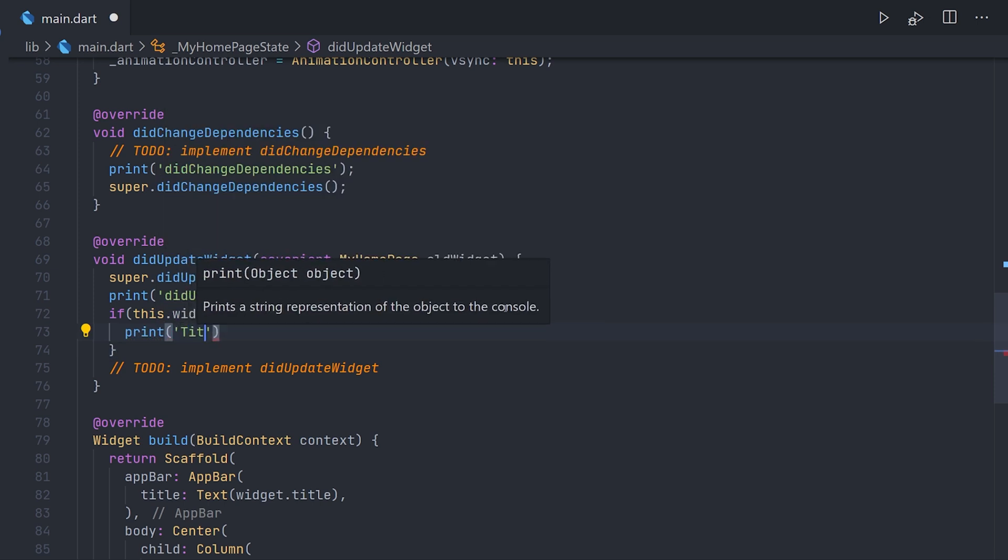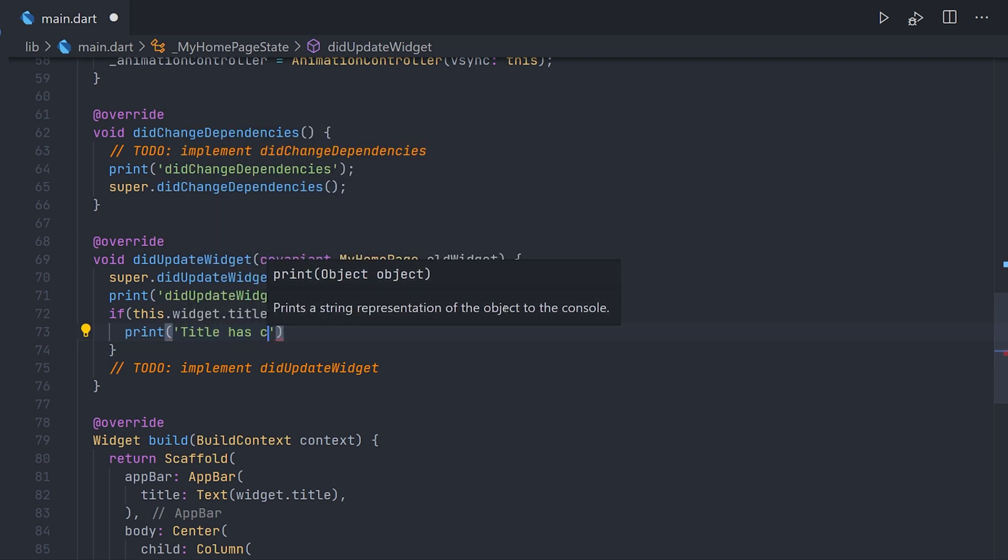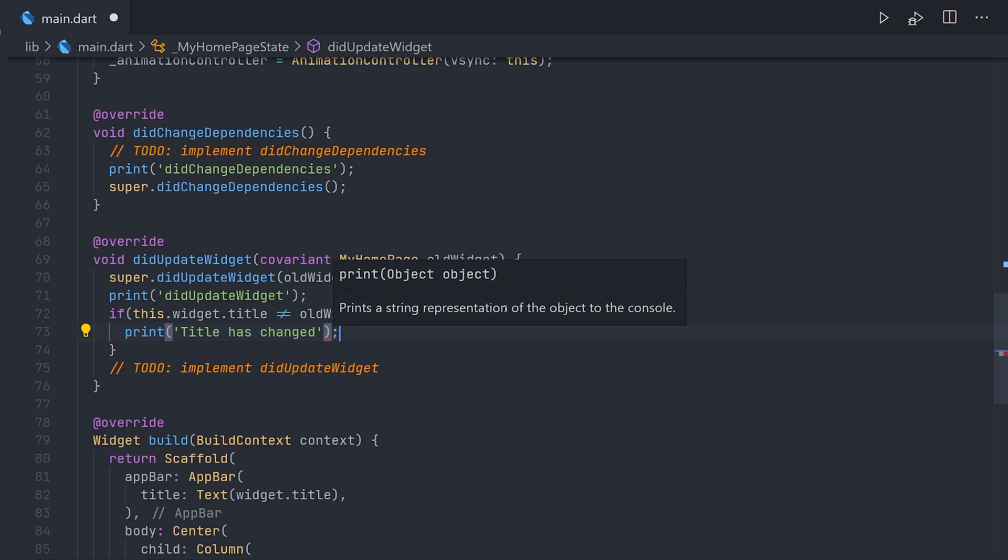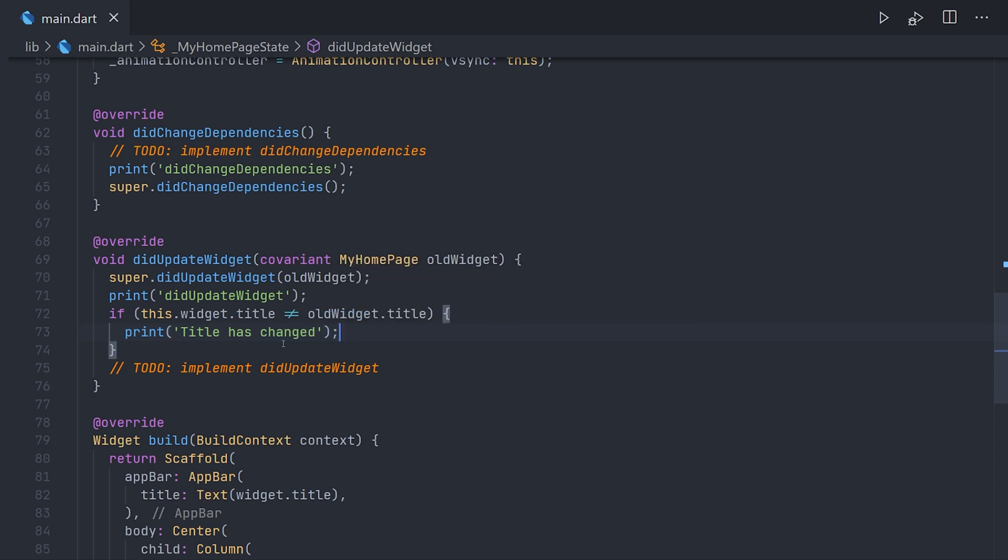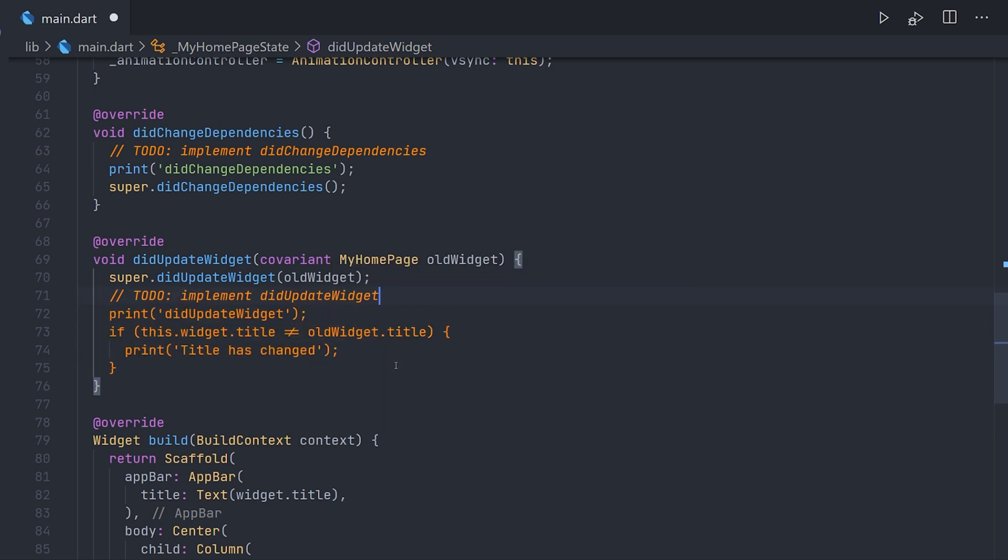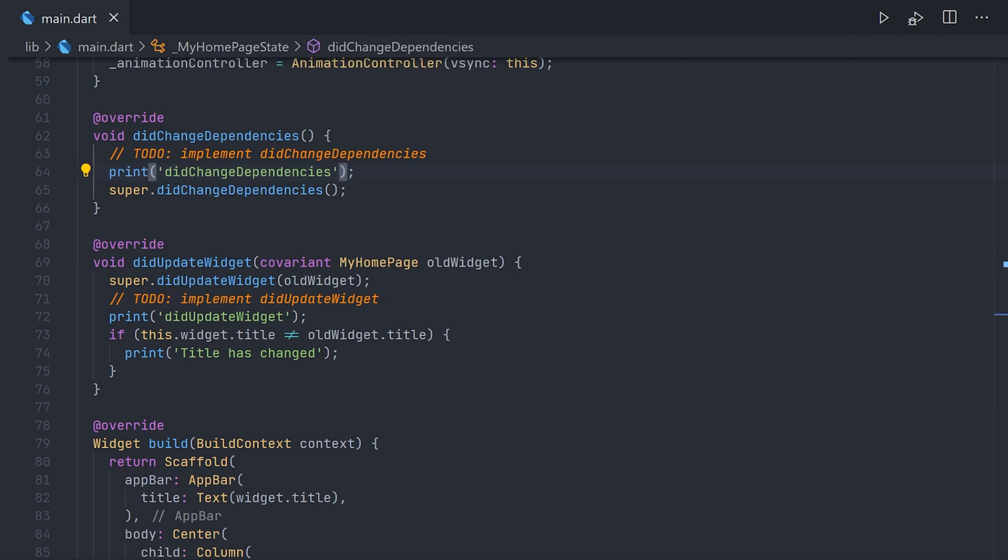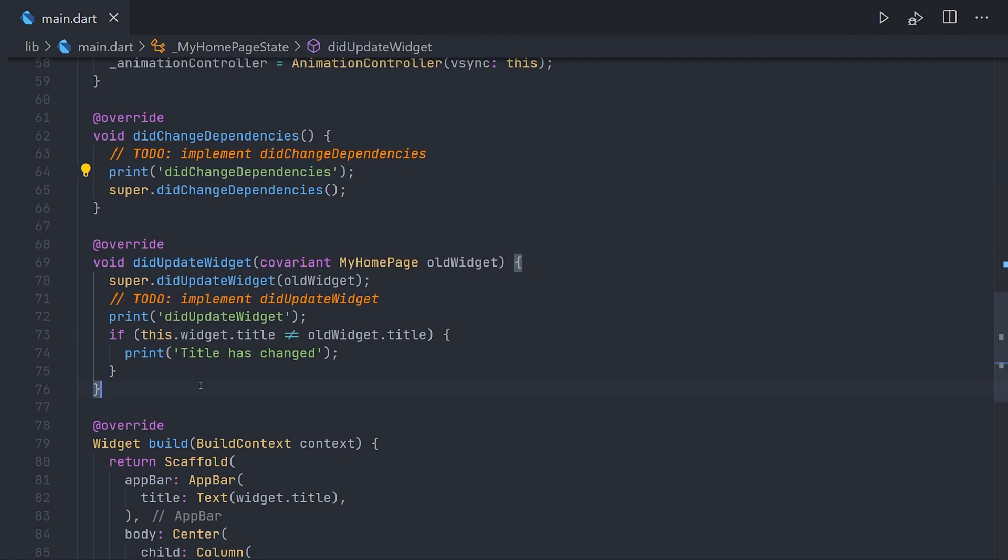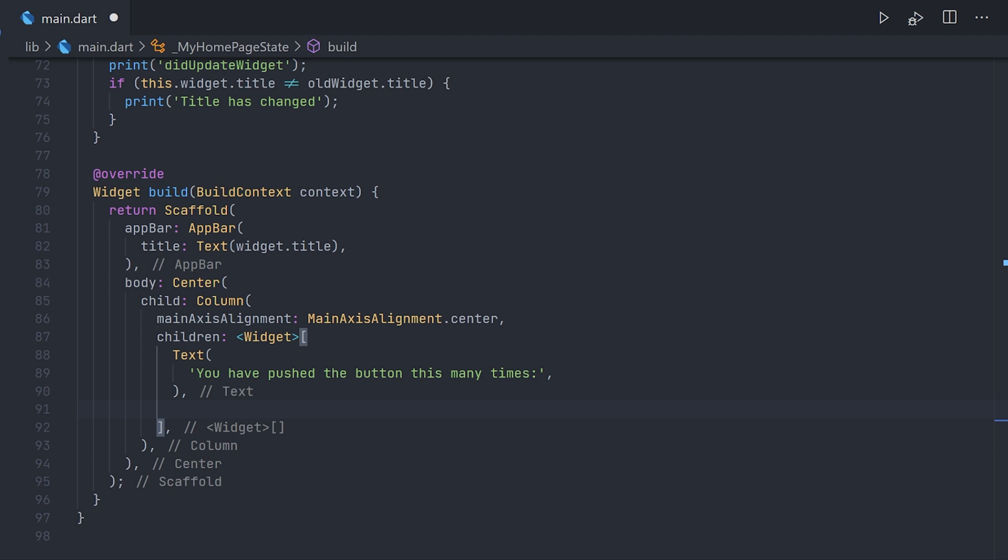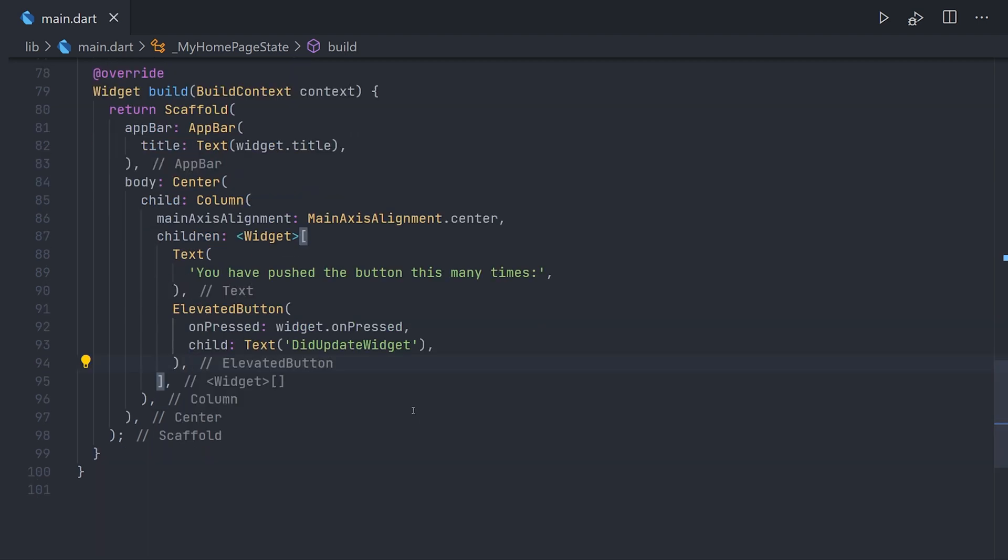And if they are different we're just going to make a print call. So when we actually call the method this print call will be called, as well as the widget's title will actually change. We're going to scroll down to the build method so we can add a new button there. The only reason for this button is just to call that method that we actually created and passed down here.